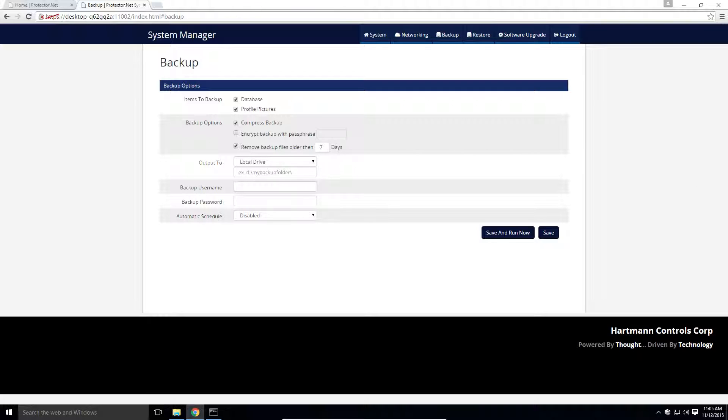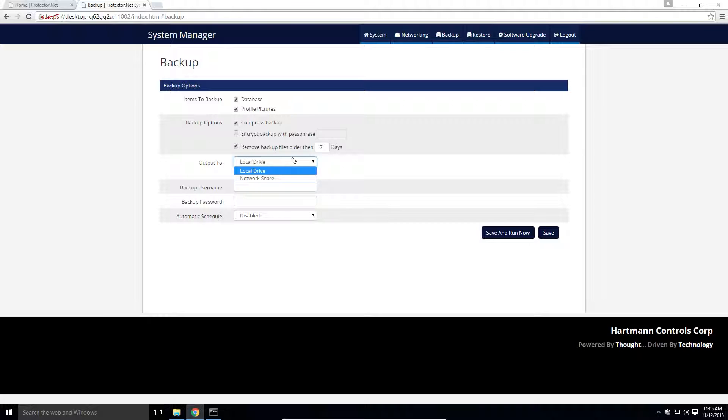We can optionally remove old backup files based on a parameter. Next, we decide where to put it. We can backup the database either remotely on a network drive, or locally on the same computer, or even a USB stick.